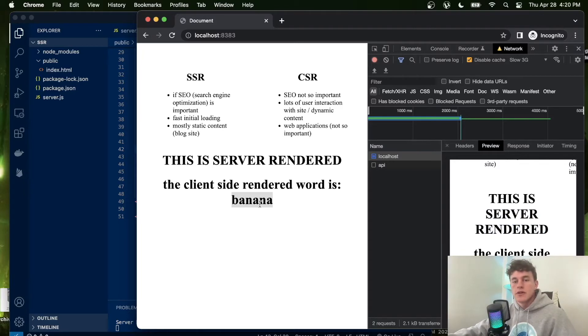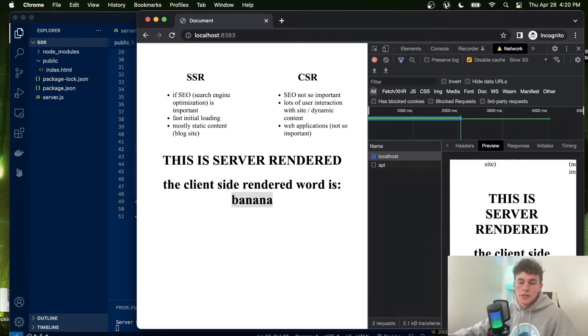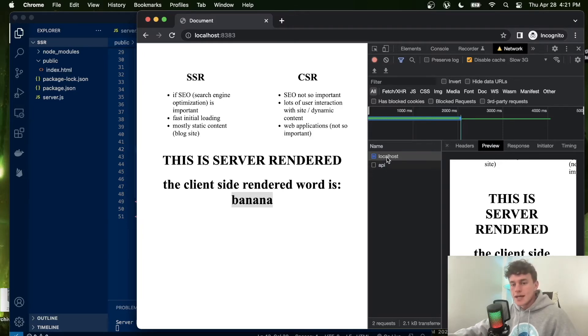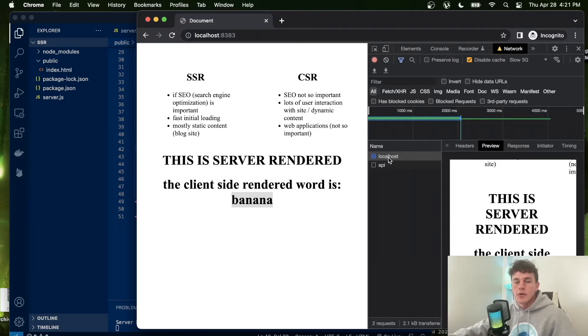However, if we were searching for information about bananas, this website would not be great because the client renders the word banana. It's not contained there when Google does its initial search on that first request.